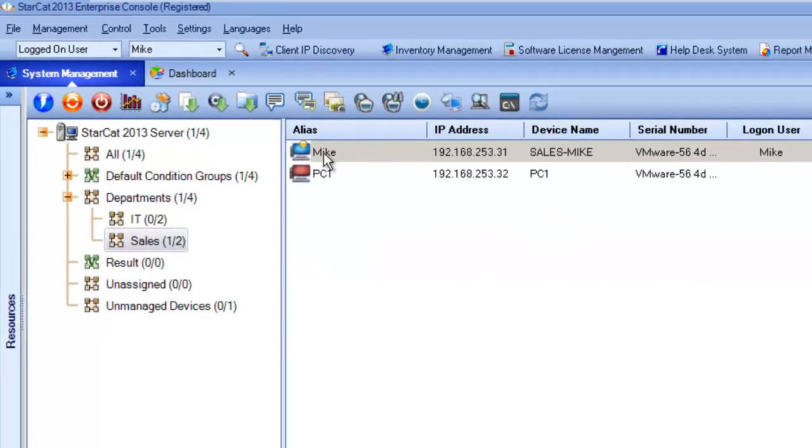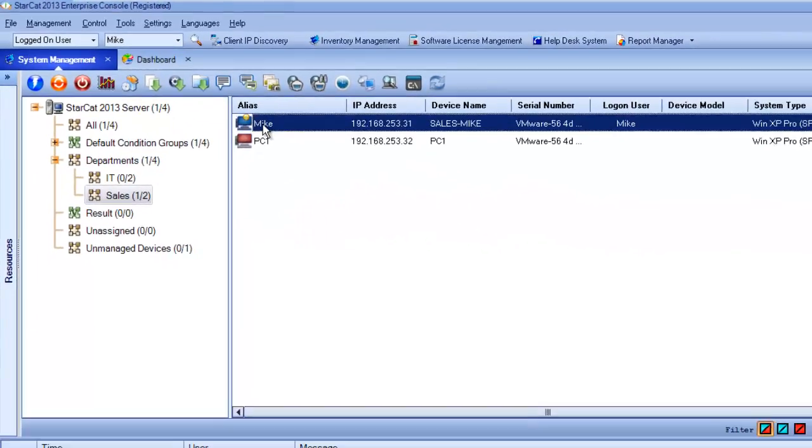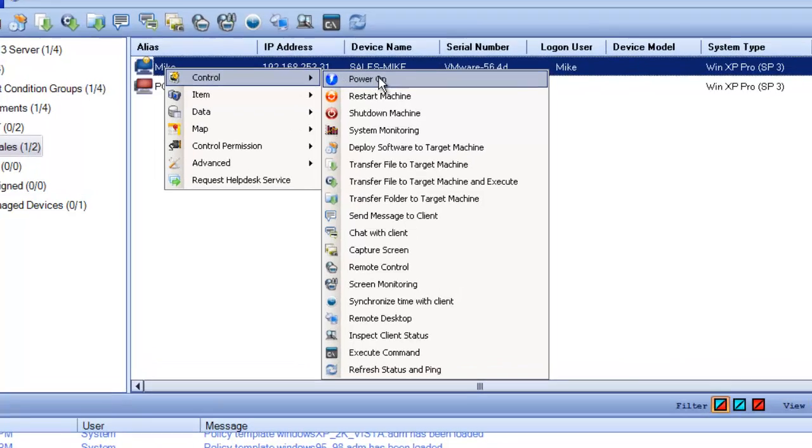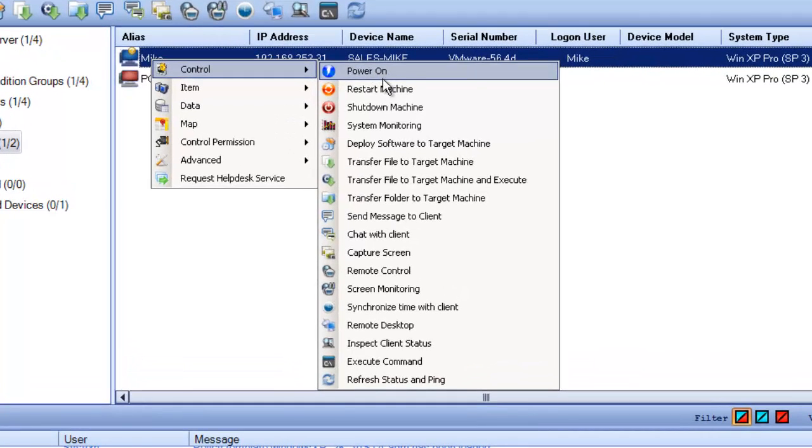And up comes Mike's computer. Now from here we can easily right-click to see a whole list of options we can use to control his PC.